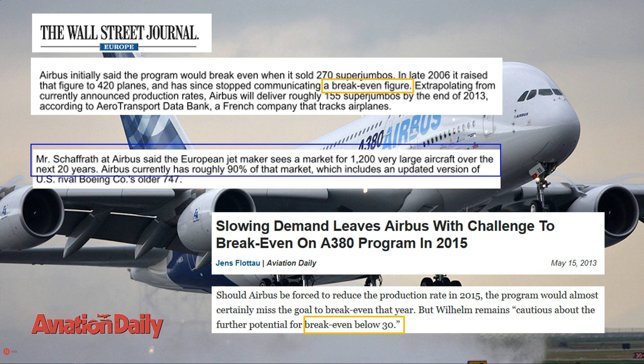So I think the right break-even number is around 30 planes, and then we can ask ourselves what is that number of 420 planes. I think that this is rather the payback, which is mentioned in the first article.